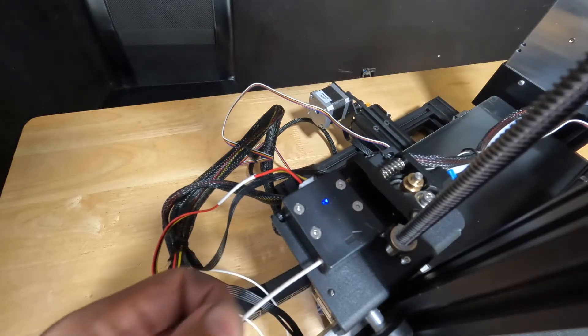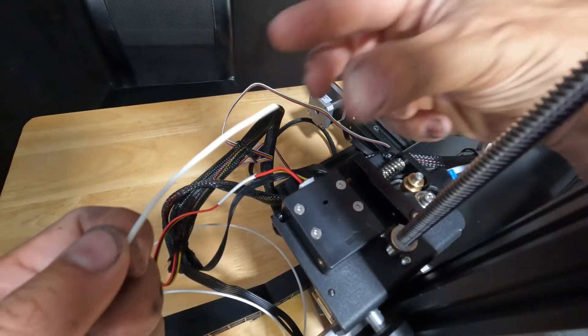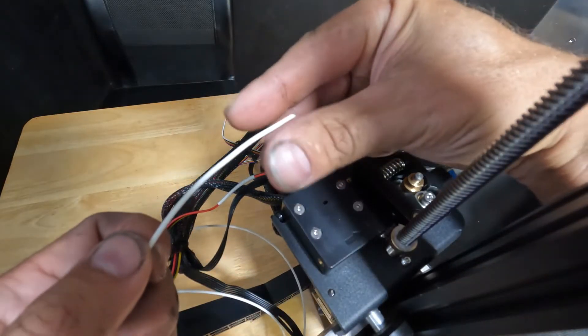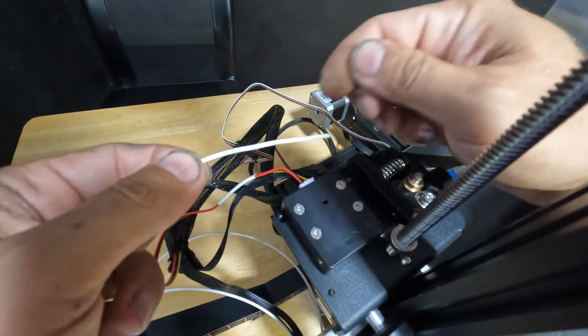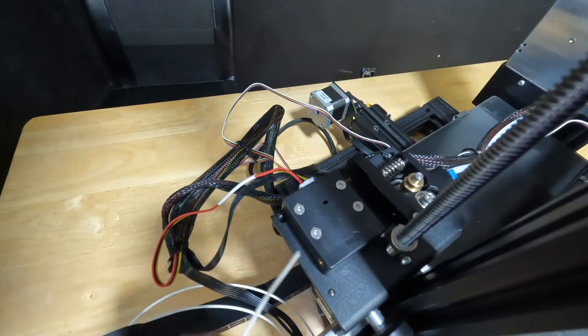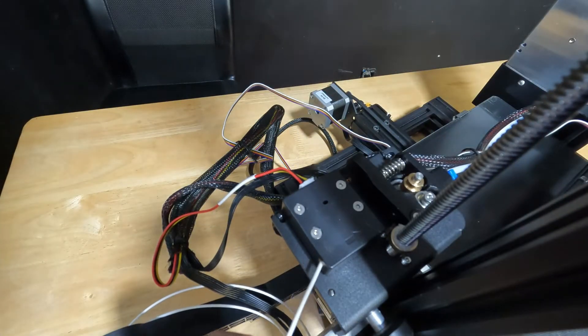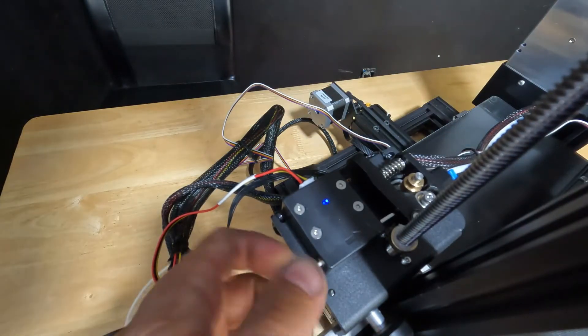If it doesn't go through, sometimes take it out, take your finger, straighten it out just like that, and try again.